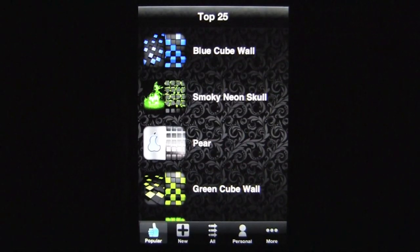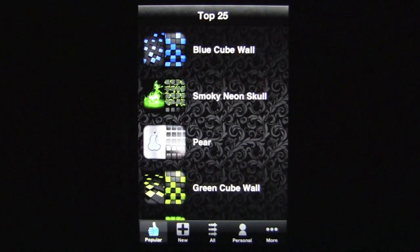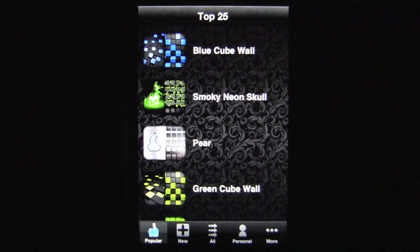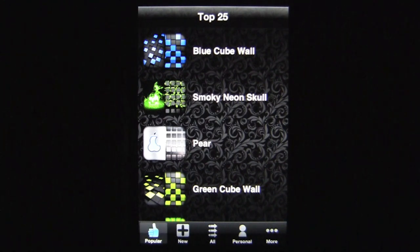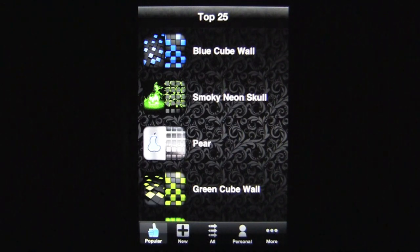Crazy Mike, crazymikesapps.com, with an iPhone app demo for iTheme — Themes for iPhone and iPod Touch by Aogo. This application is in the lifestyle category, works best on the iPhone or iPod Touch, and currently sells for only 99 cents.